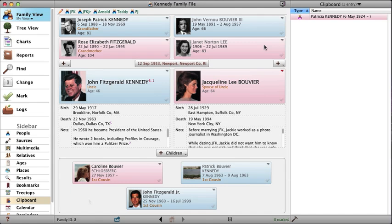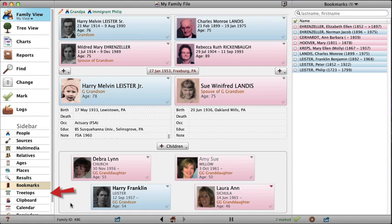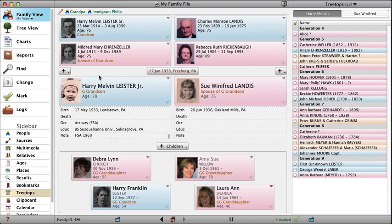In Reunion 10, the bookmarks are in the sidebar and behave like the bookmarks in your web browser, meaning people are only added to the bookmarks when you want them to be. One way to add a person to the bookmarks is to drag and drop. Treetops is a list of a person's earliest ancestors, displayed in the sidebar. As you navigate around your family file, the list is updated to show the treetops for the current couple.